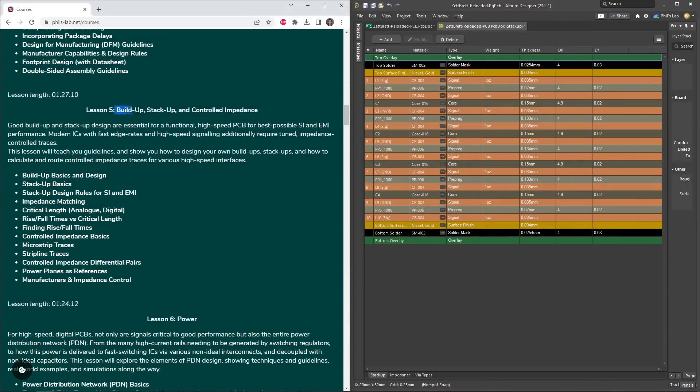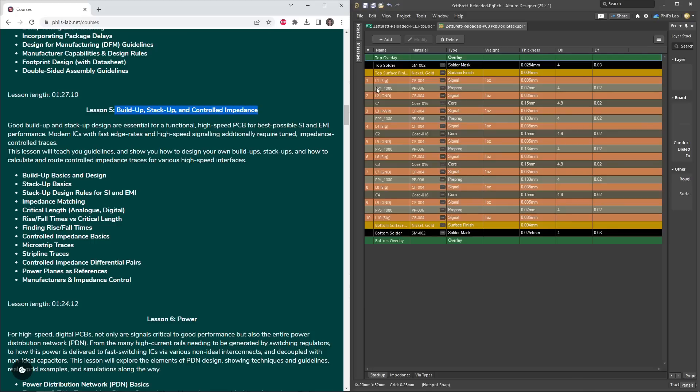Lesson 5 tells you all about build-up, stack-up, and controlled impedance. Build-up is essentially what materials do we use, what copper foils, prepregs, cores, and dielectrics.